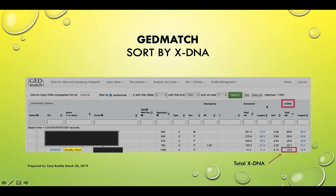When you go into beta and put in your kit number, you have two options: you can scroll through all your matches and look for who shares XDNA with you, or you can click the arrow under the XDNA column.